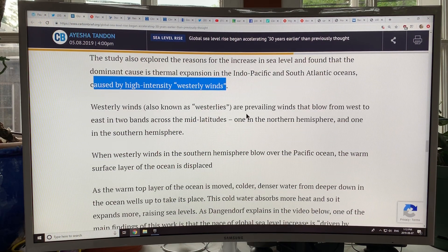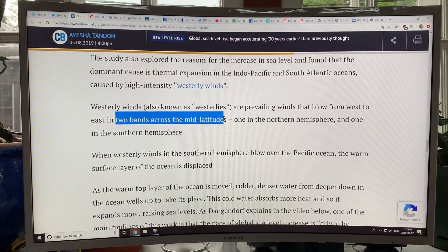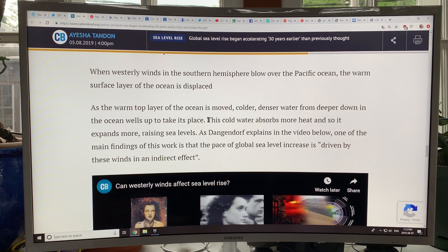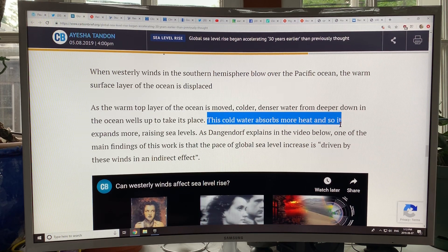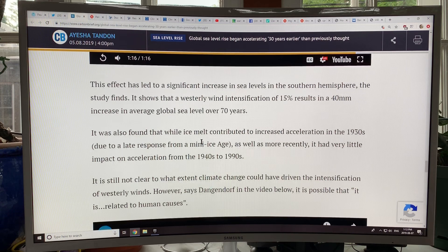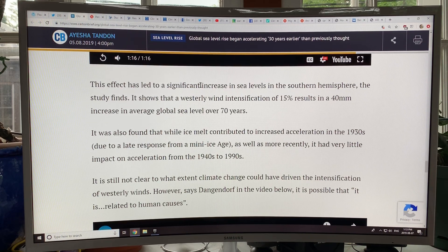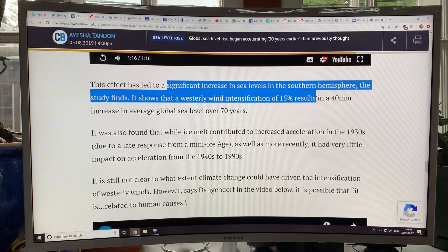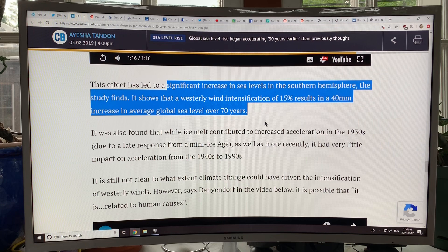These westerly winds blow from west to east in two bands, typically across the mid-latitudes — one in the Northern Hemisphere, one in the Southern Hemisphere. So we're talking about the jet streams, and they move the warmer ocean water away from the surface to a different location. There's upwelling of colder ocean water, and the colder ocean water absorbs more heat, causing it to expand more and raise sea levels. A 15% intensification of westerly winds in the Southern Hemisphere resulted in a 40 millimeter increase in average global sea level over 70 years.